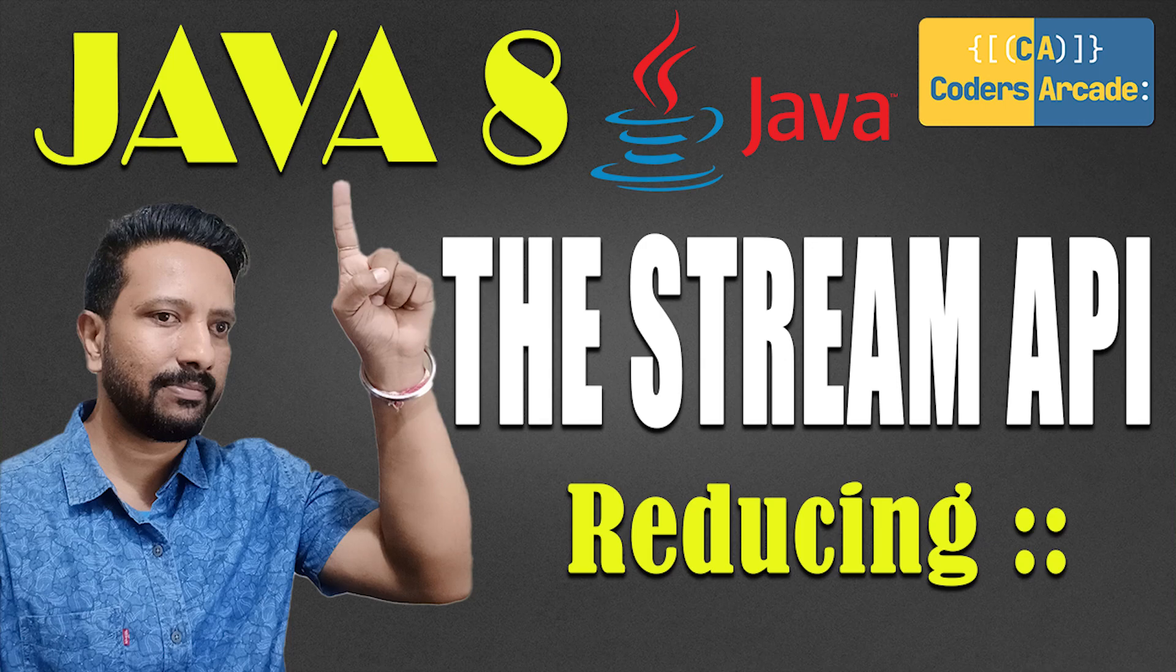So as I said, today's topic will be the reduce function in the Stream APIs. I will be showing you in detail how to use the reduce function. So without any more ado, let's get started.